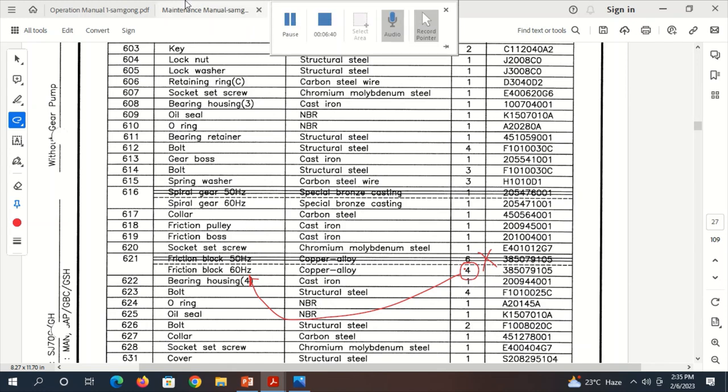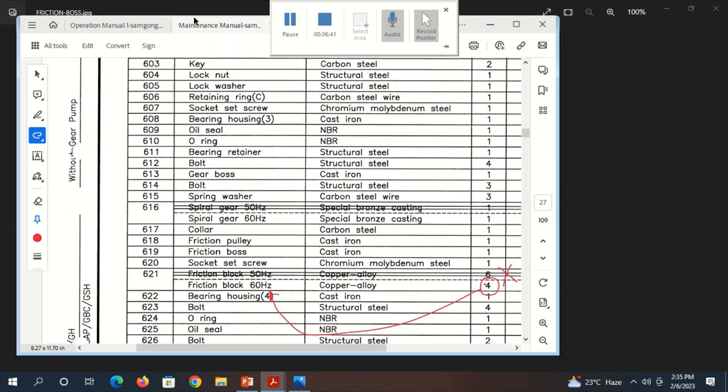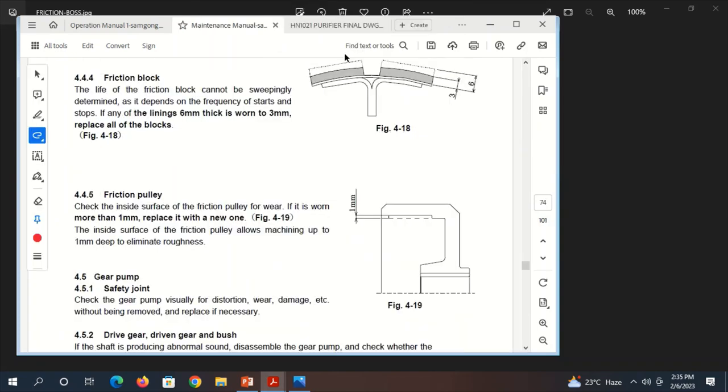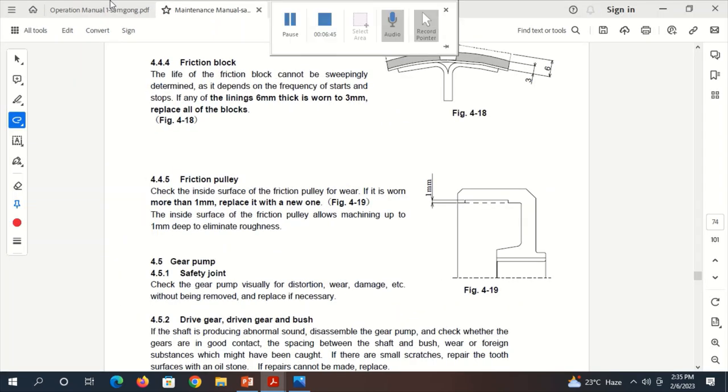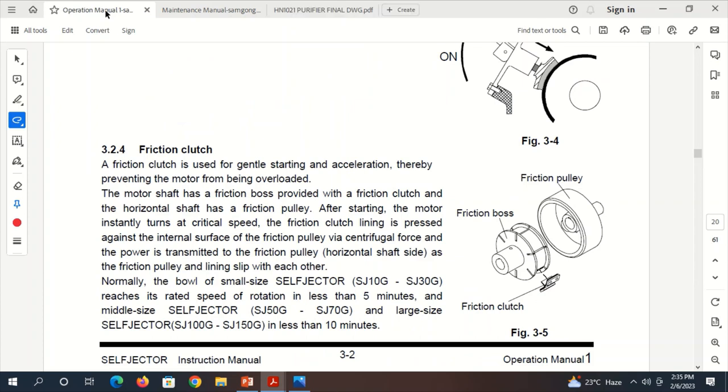In this case, we will be putting 4 friction blocks like here, here, here, and here. Alternately, we will put 4 friction pads.